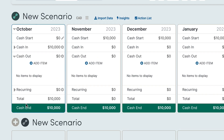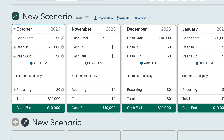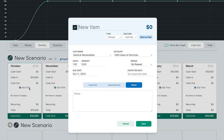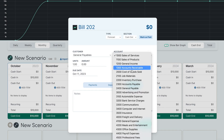Next click on cash out to expand that section. Here we can add one of those large one-off bills that you need to pay attention to, to make sure that they're paid on time.